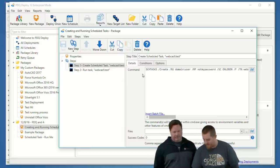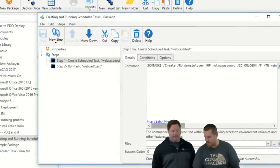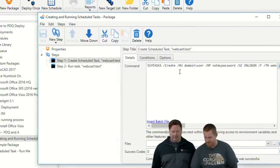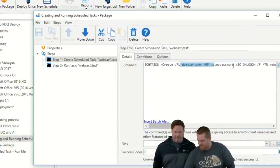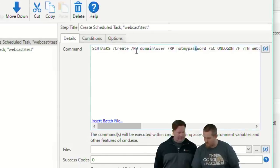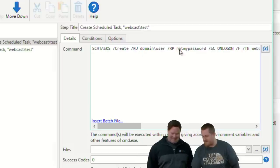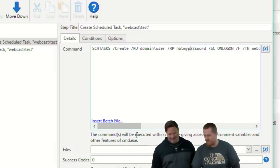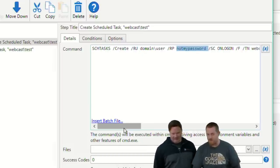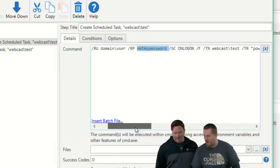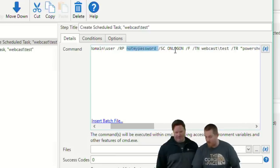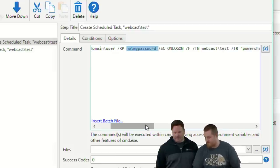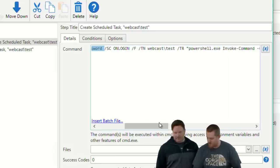All right. So, here I just created a package with two steps. What this does is it will. First step will create the scheduled task. Second one will actually run the scheduled task. So, this is the command itself. I'll just briefly kind of show this. We are just creating it, running it as this. Oh, nope. That didn't work. Domain user? I was trying to do the highlighter thing. All right. So, it runs as this user with this, not my password. So, obviously, use real usernames and passwords.